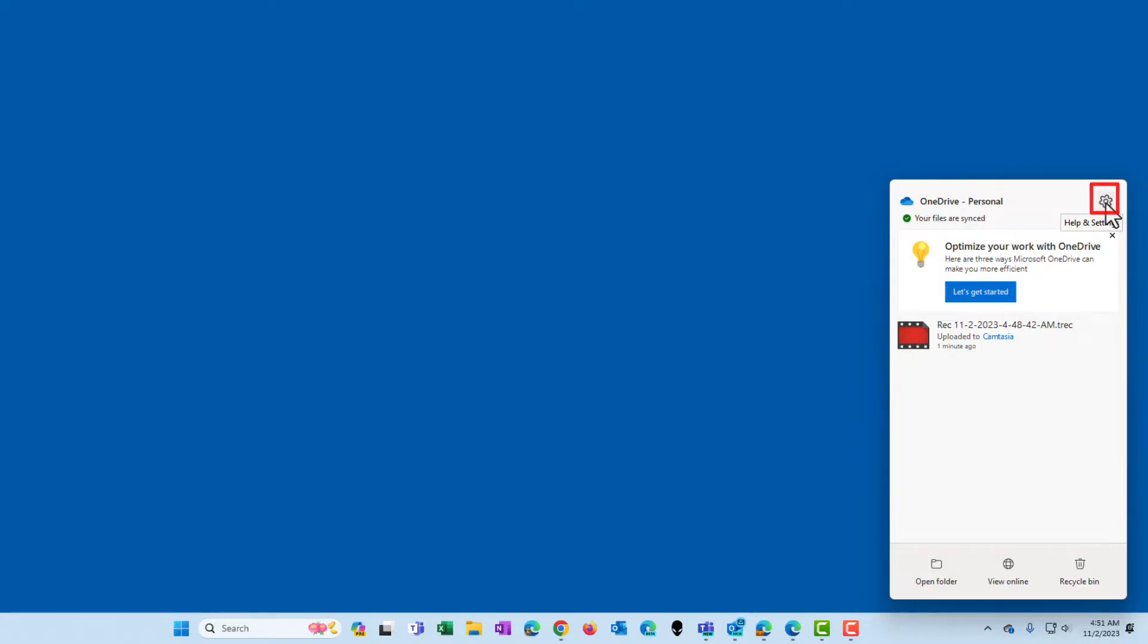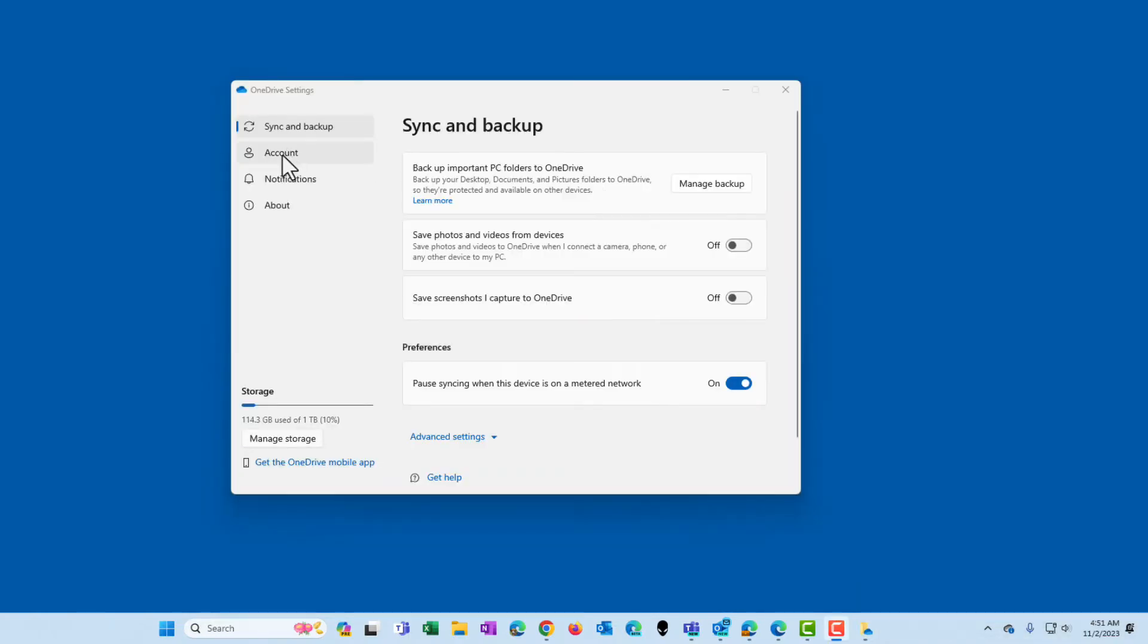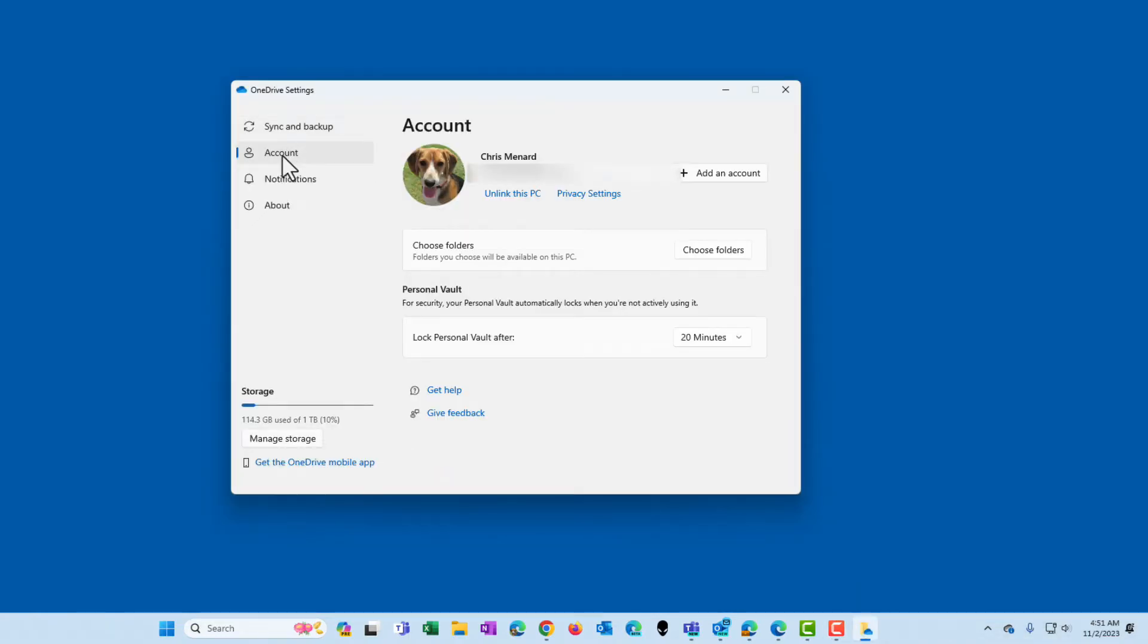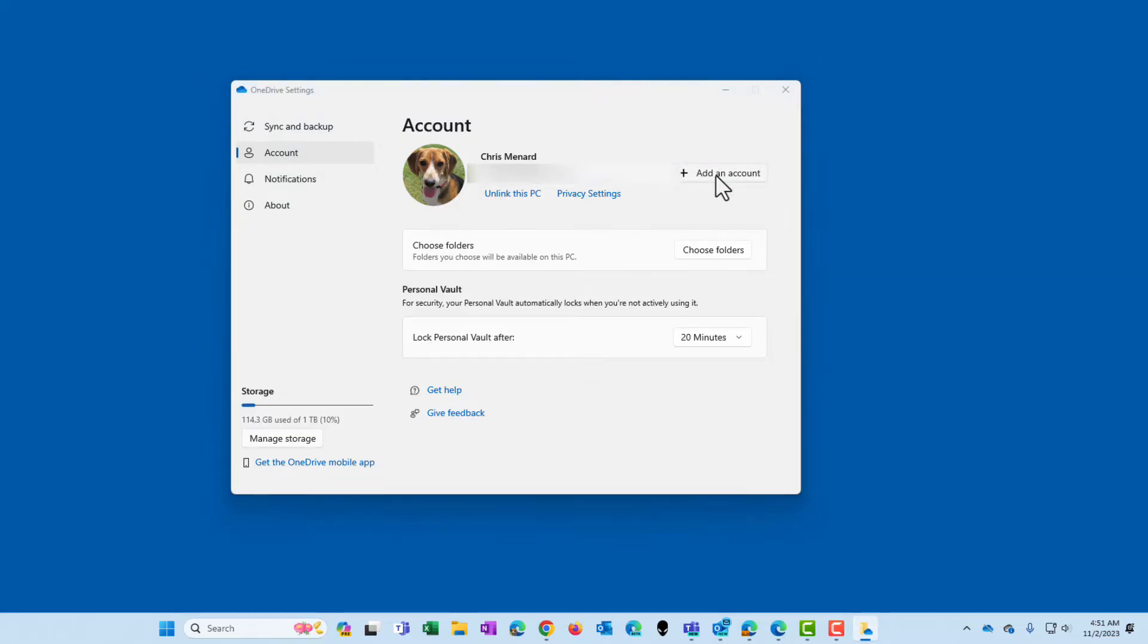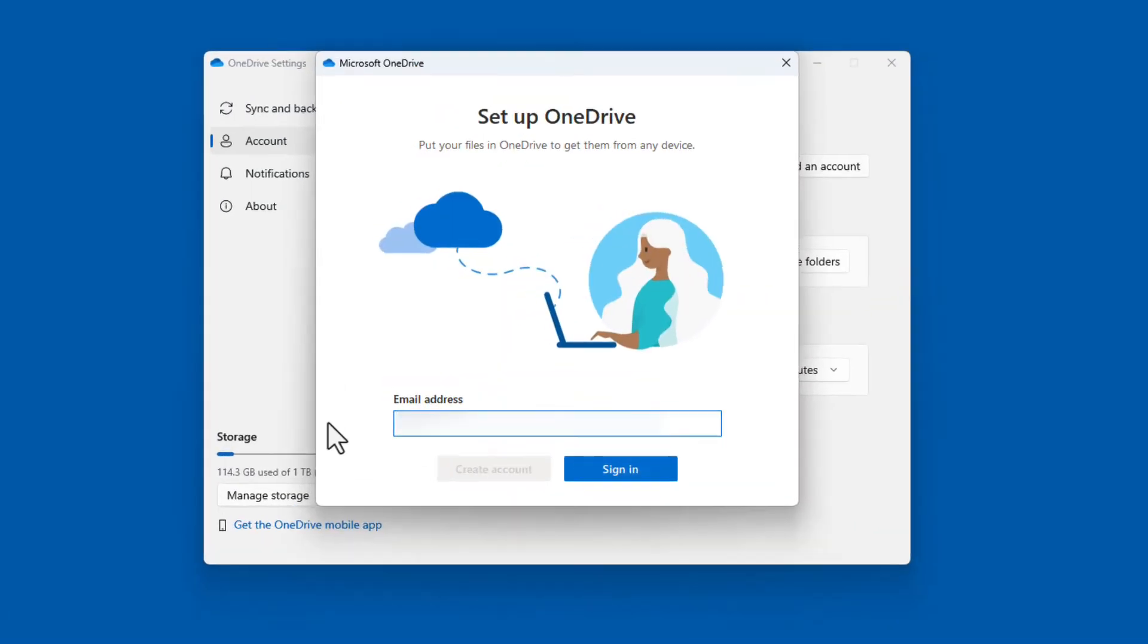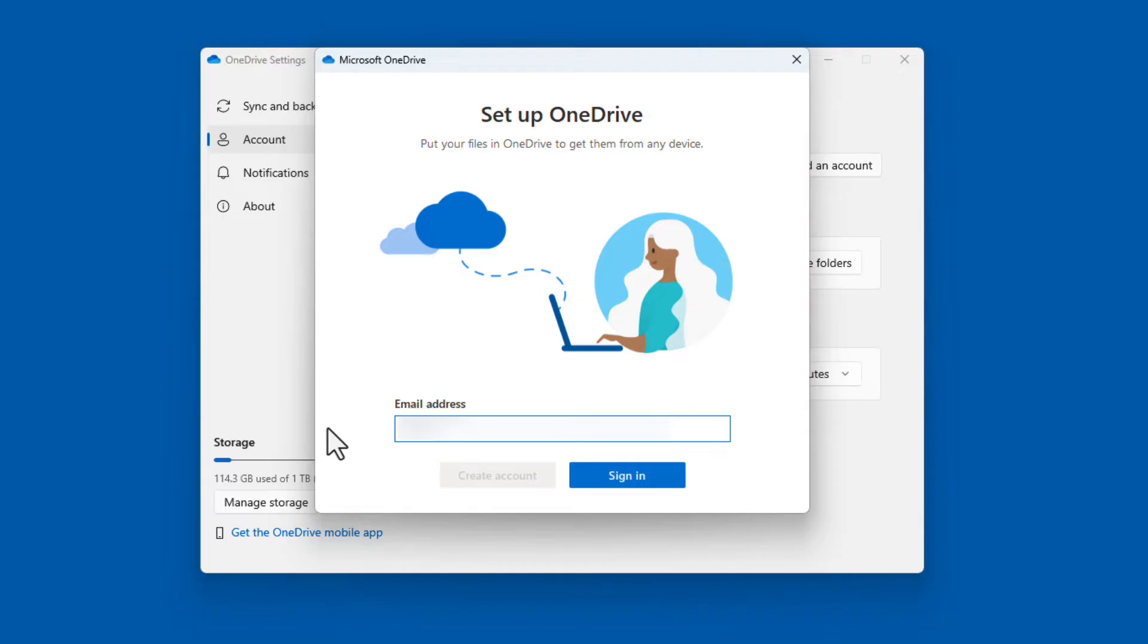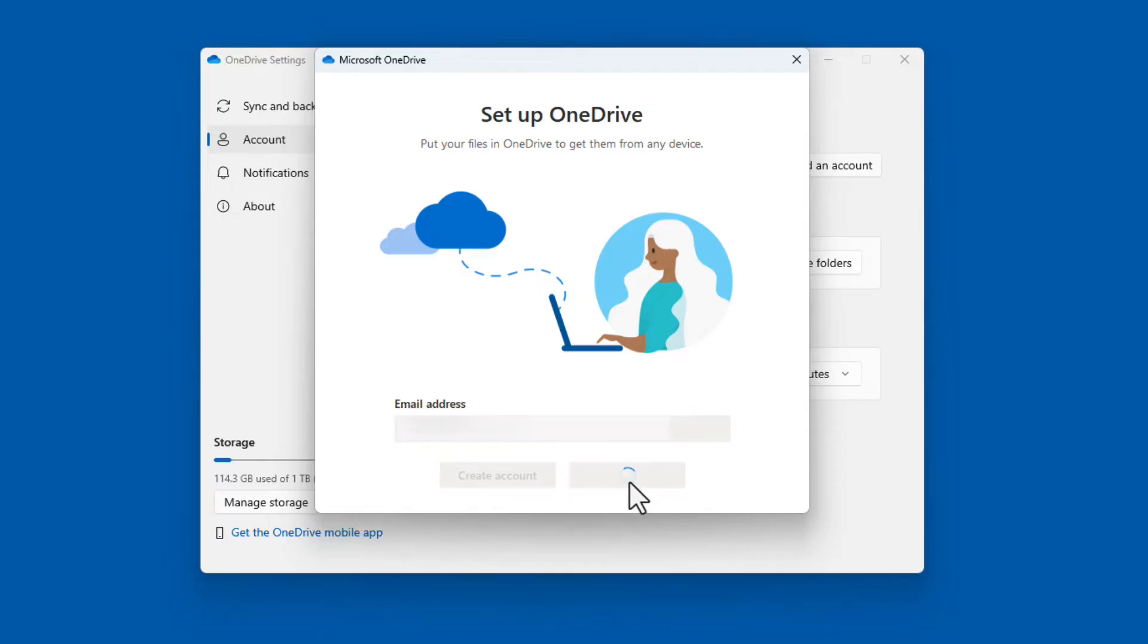I'm going to come up here to Help and Settings, go to Settings, go to Account, add an account because it does have my personal on here. I'm going to type in my email. Sign in.